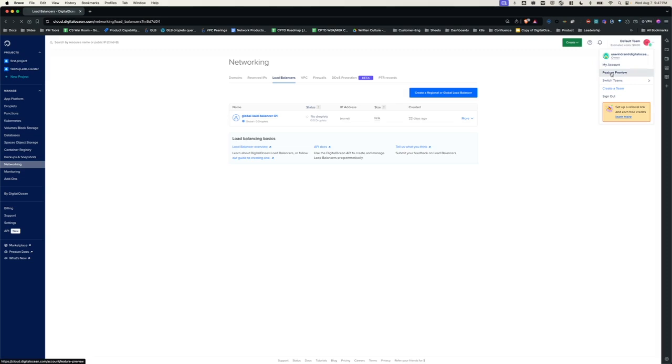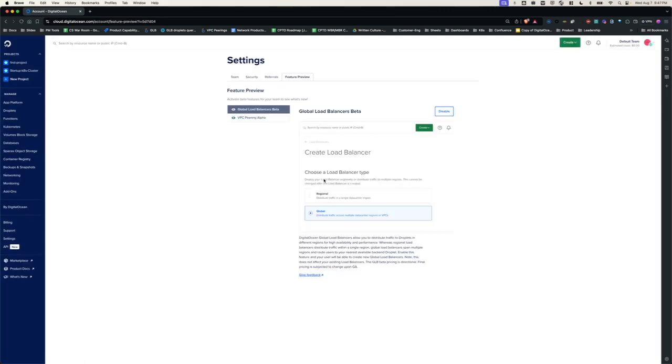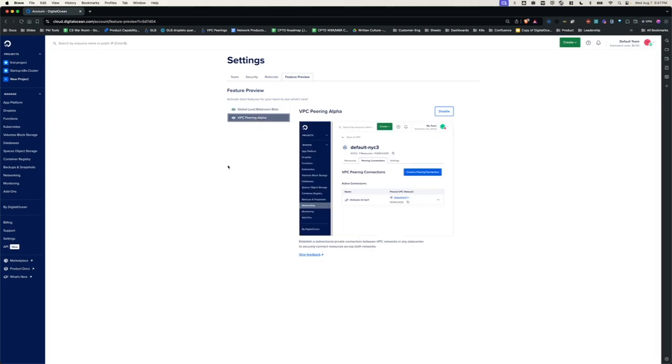Upon clicking the feature preview, you should be able to see what features are available for you to try out. As you can see, I have enabled the VPC Peering Alpha feature preview.